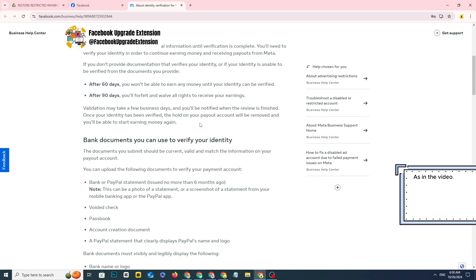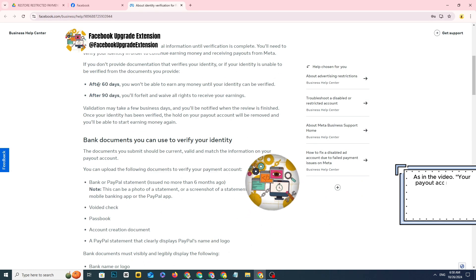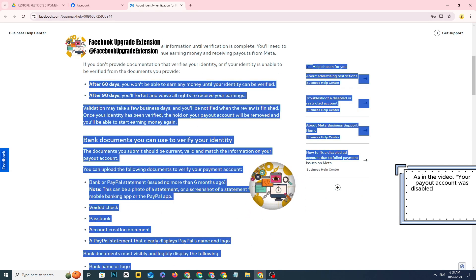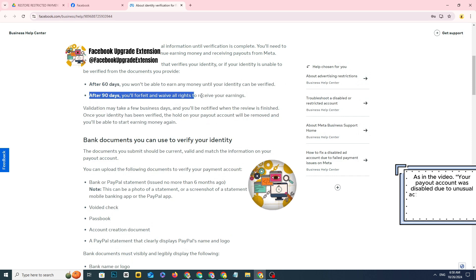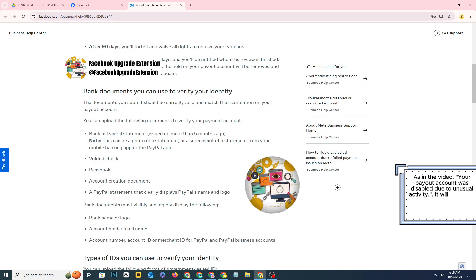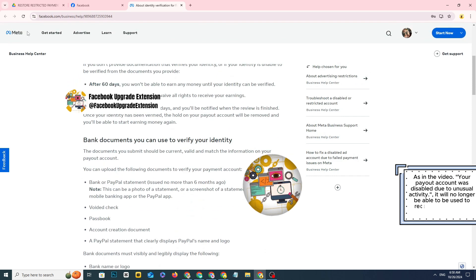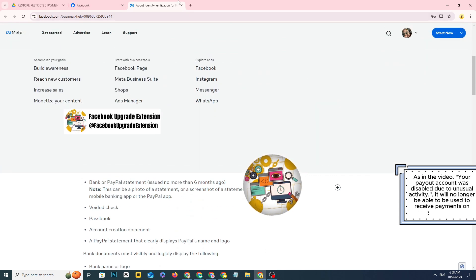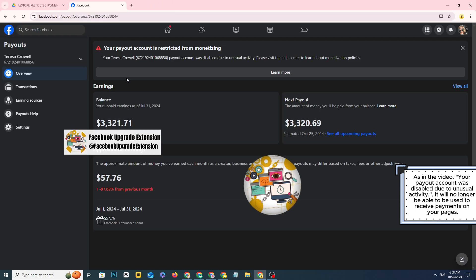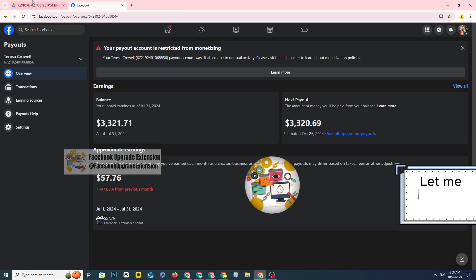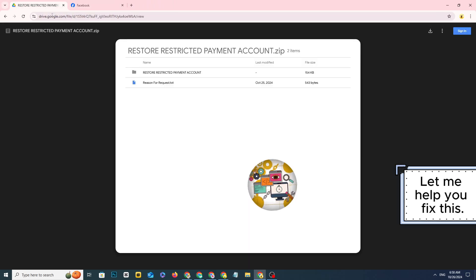As in the video, your payout account was disabled due to unusual activity. It will no longer be able to be used to receive payments on your pages. Let me help you fix this.